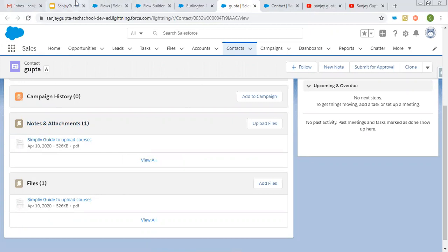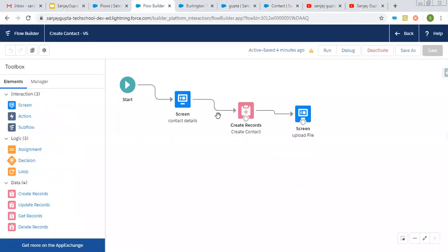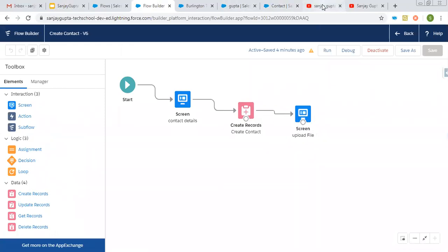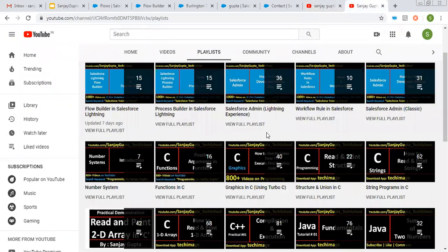This is the explanation of how we can upload a file using Lightning Flow. In this flow, you can see I used the screen component that is Upload File. If you want to watch more Salesforce training videos, you can search my name Sanjay Gupta on YouTube. In my YouTube channel, you can see various playlists related to Salesforce and other programming languages. Thank you for watching this video.